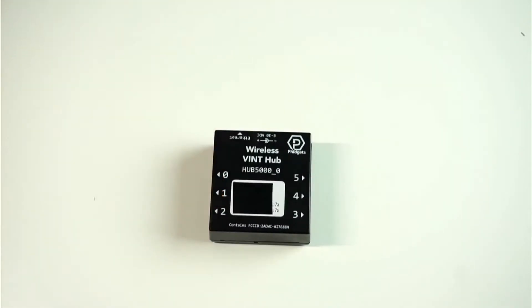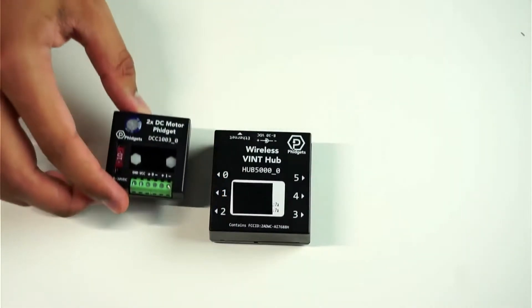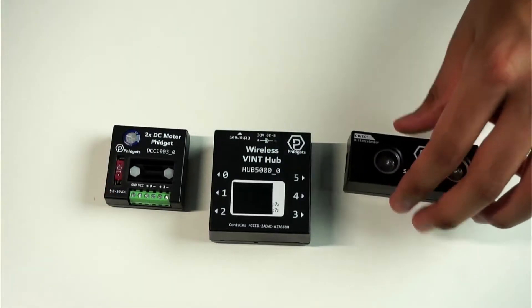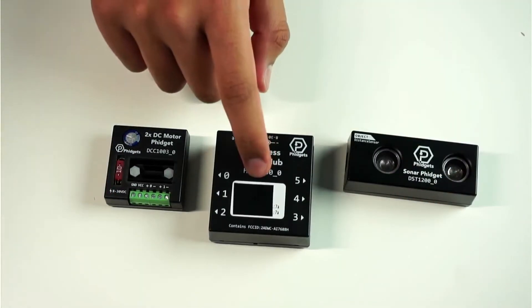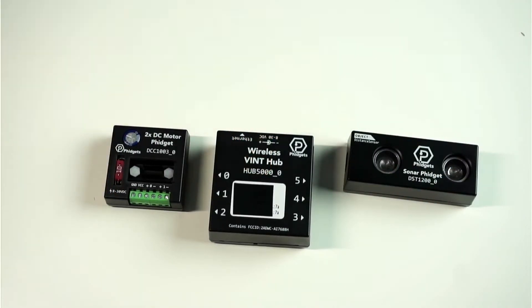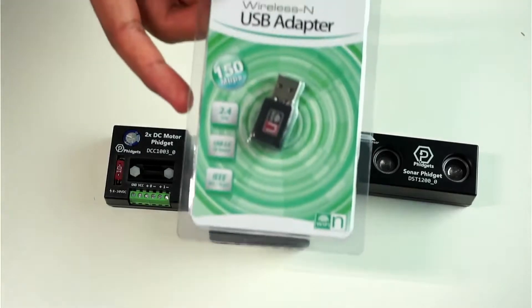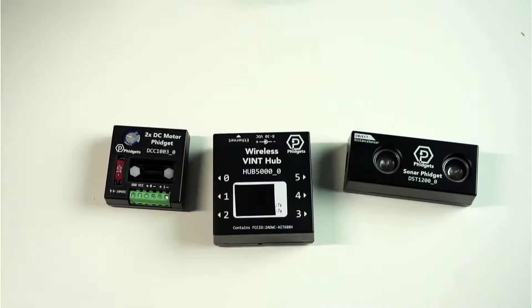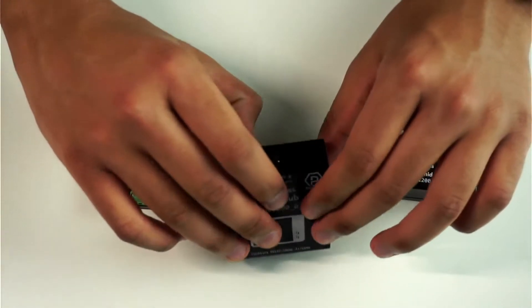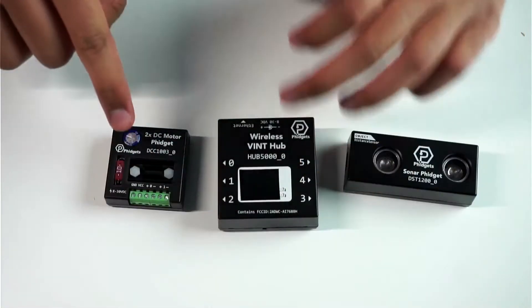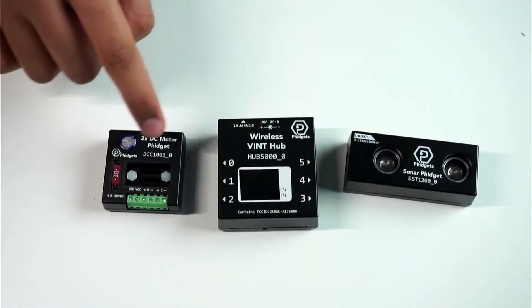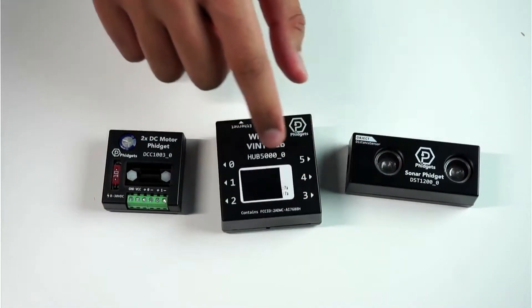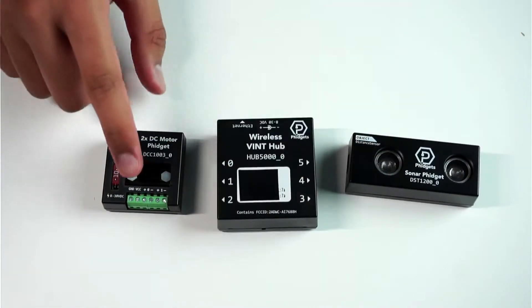The first group of Fidgets are the Wireless Vint Hub Fidget, the DC Motor Fidget, and the Sonar Fidget. The Wireless Vint Hub connects to four things: your computer using the included Wi-Fi USB adapter, the battery for power through this port right here, the DC Motor Fidget, and the Sonar Fidget using one of these hub ports.